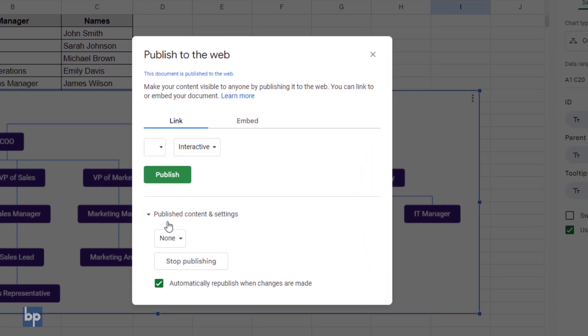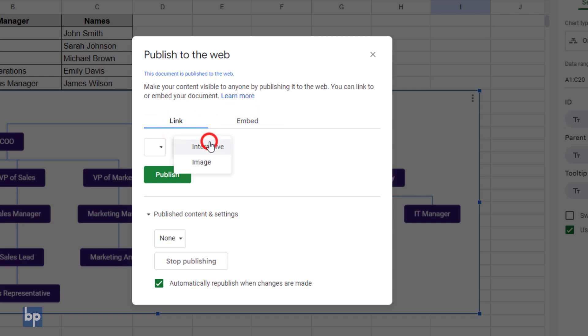This will open the publish to the web dialog box, where you can either get a link to the published chart or an embed code to include it on your website. You can choose whether to publish it as an interactive chart or an image. Under publish content and settings, you can select whether to republish the chart automatically when changes are made. Once you've set your preferences, click publish.